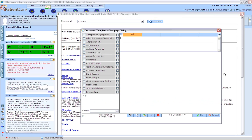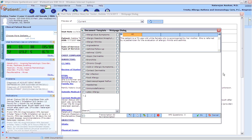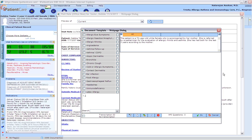The patient is a 7-year-old white female who is accompanied by her mother. She is referred by a pediatrician for the evaluation of allergic rhinitis and asthma. She has had both for the last three years according to the mother. She has had no previous allergy evaluation.